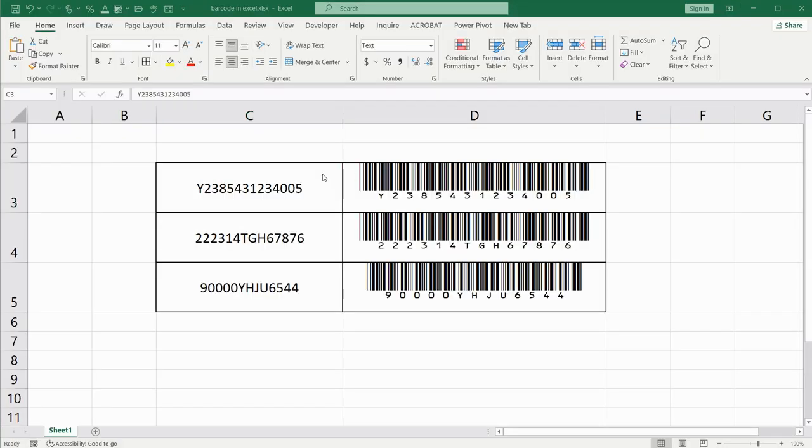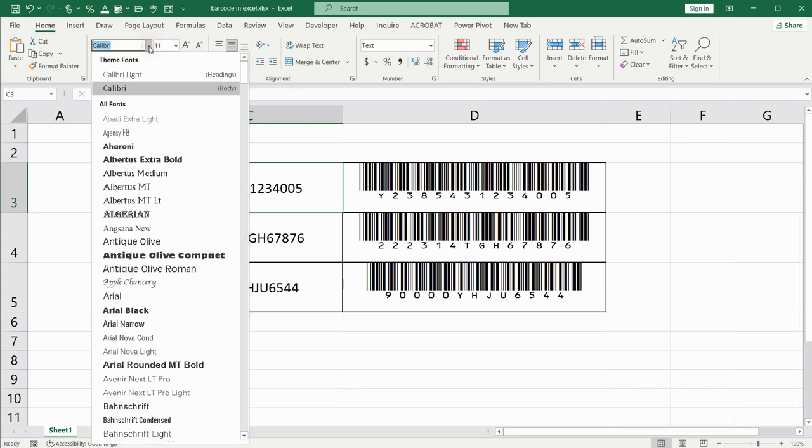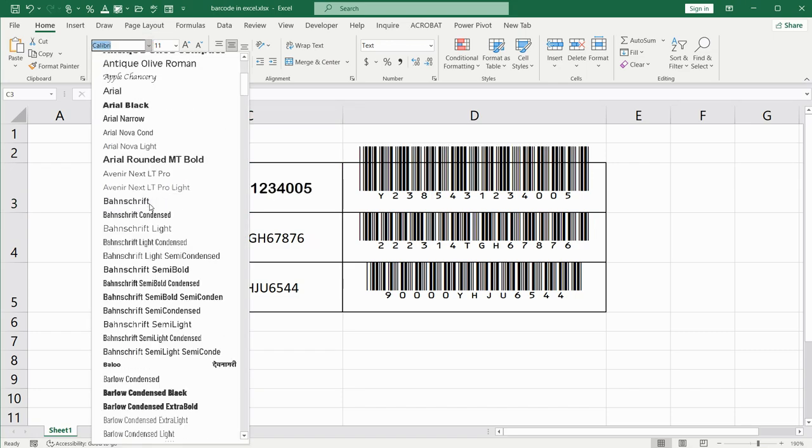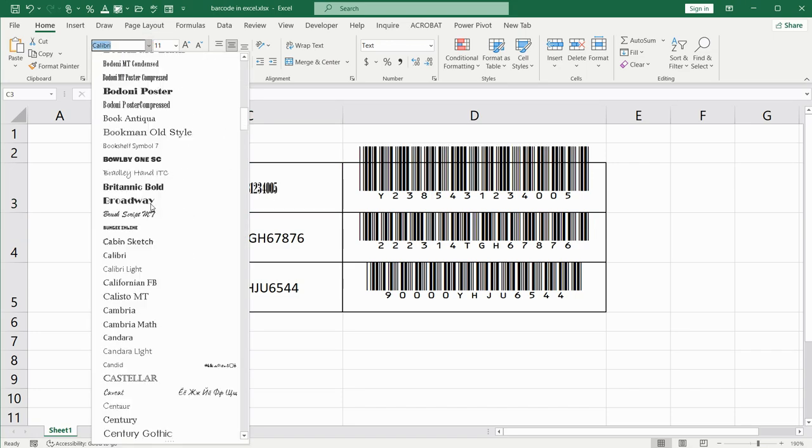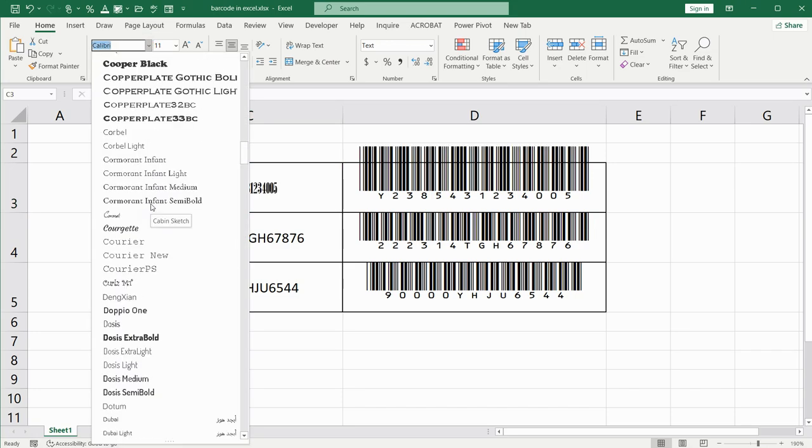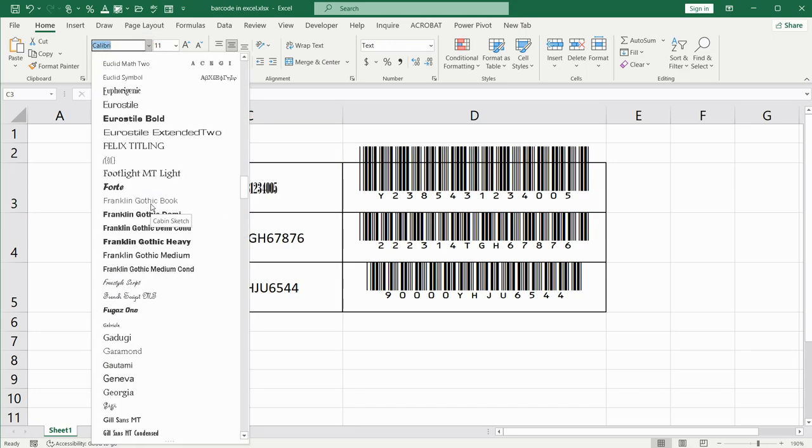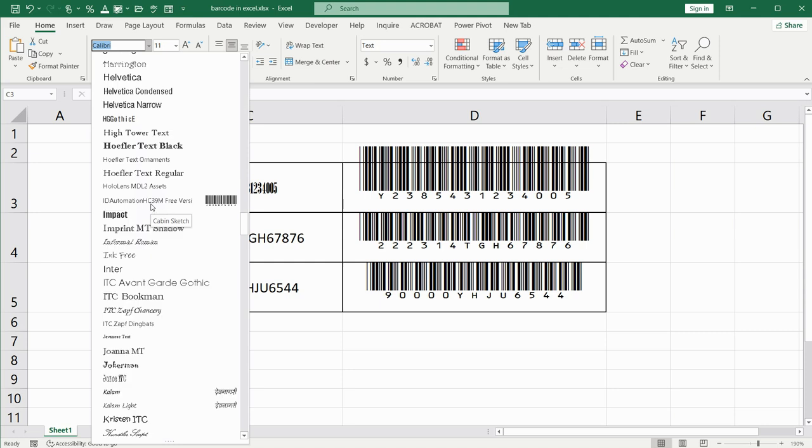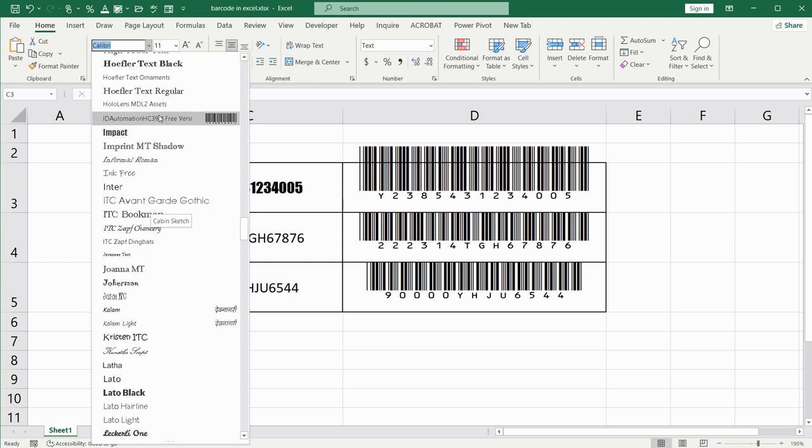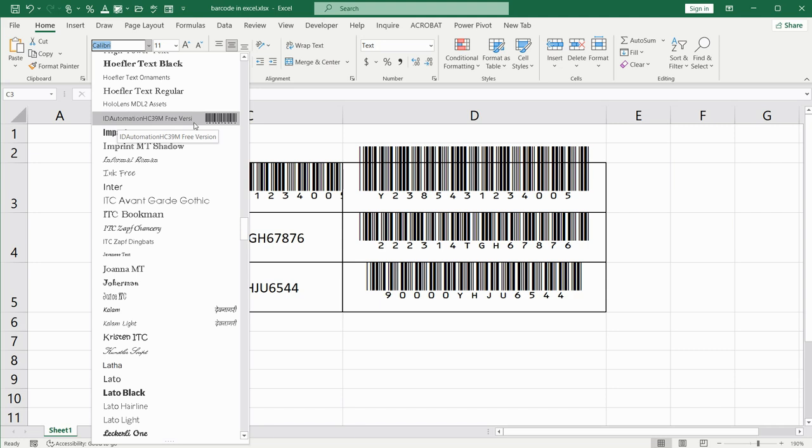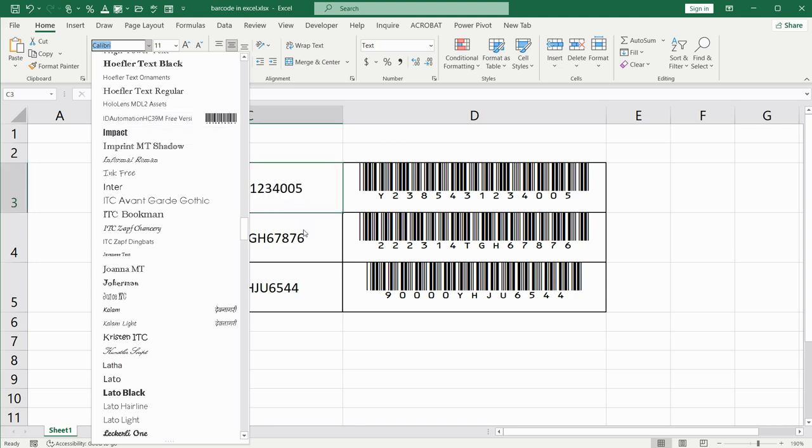After that, close and open Excel again and you should see this installed font up here in your list.